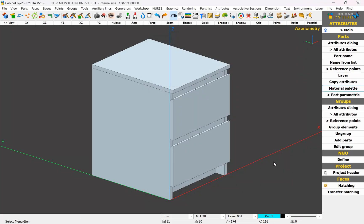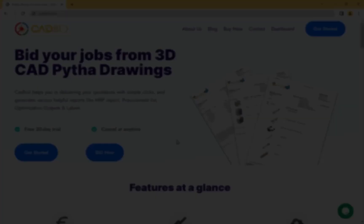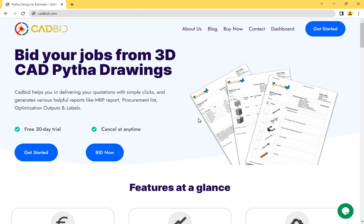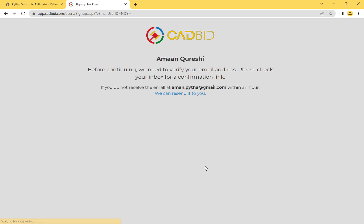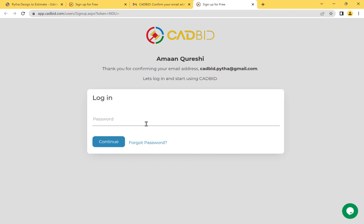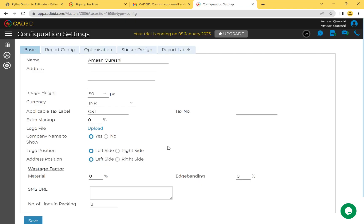Once you have applied all the attributes to the cabinet, all you have to do is make a part list and generate a quotation. Visit cadbit.com and you will reach the landing page of CatBit. To make a new account, click Get Started, enter your email address, name, and password, then click Continue. CatBit will send a verification email — open it and click Confirm My Email. You will be redirected to the CatBit page where you enter your password and click Continue to be automatically logged in, landing on the configuration page.